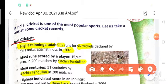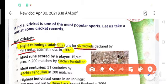Highest innings total: 952 runs for 6 wickets declared by Sri Lanka against India in 1997.